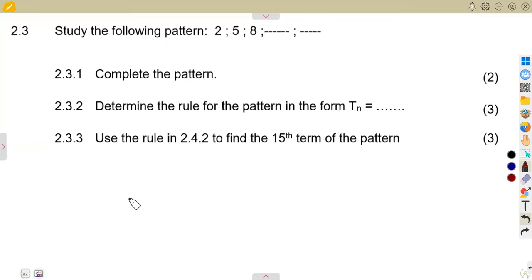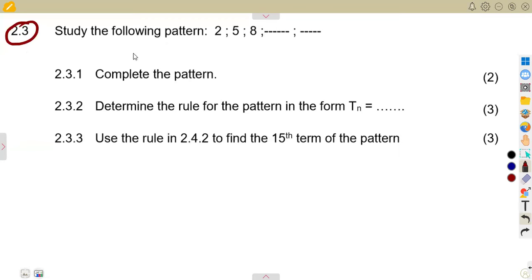Hello, great kids. Let us consider this question which is on number patterns. We are going to answer question number 2, specifically question 2.3: study the following pattern. You are given a pattern that you are supposed to study.